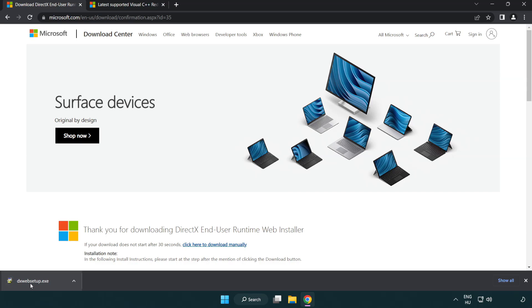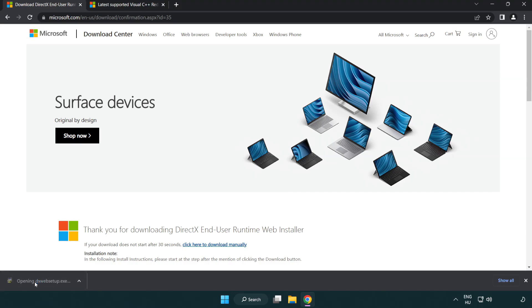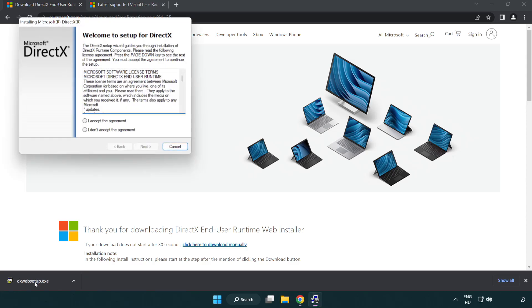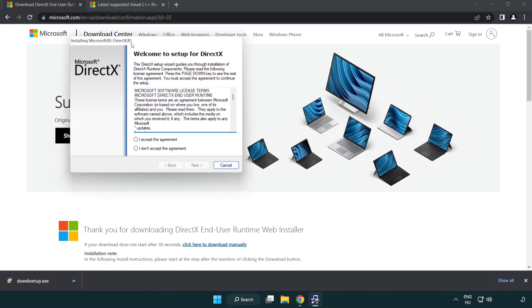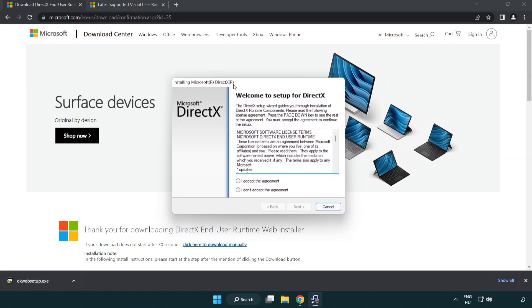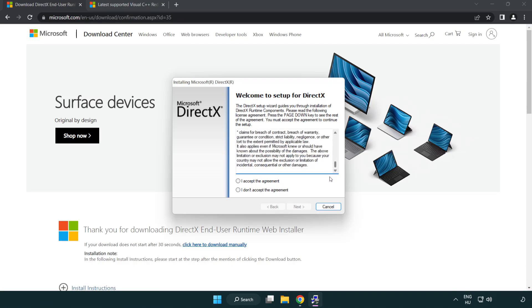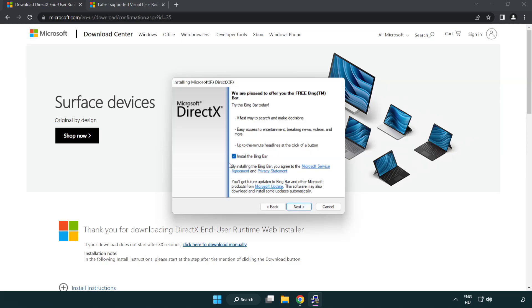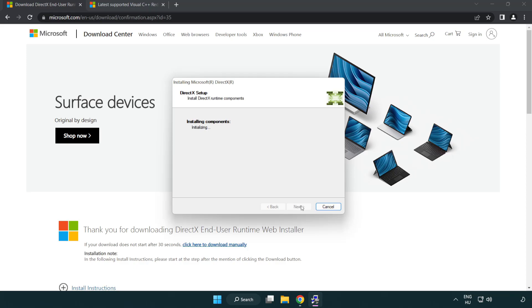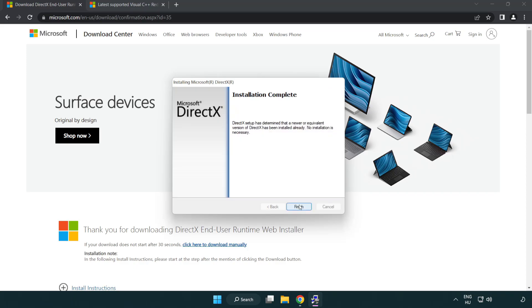Install the downloaded file. Click I accept the agreement and click next. Uncheck install the Bing Bar and click next. When installation is complete, click finish.